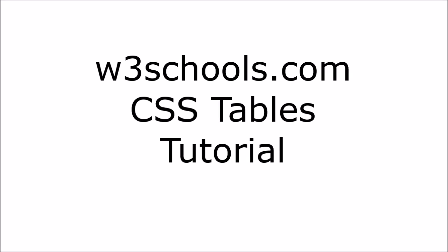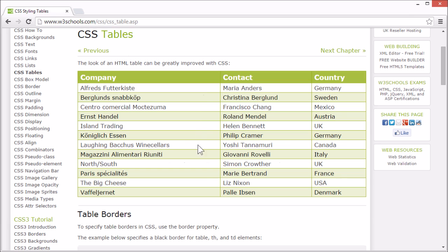Welcome to the W3Schools CSS tables tutorial. The look of an HTML table can be greatly improved with CSS.